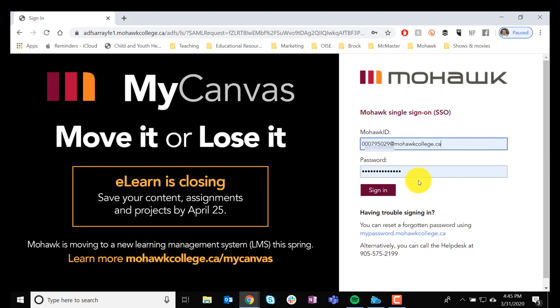This Log In screen will allow you to access all four of those different services that you saw, once you log in this one time and keep your browser open.